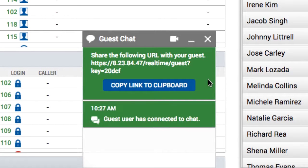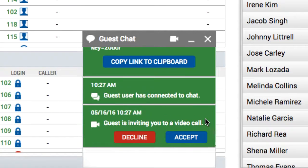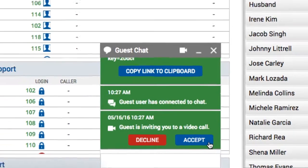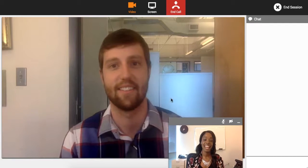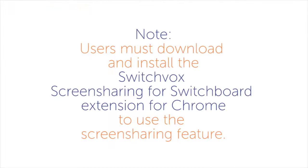Once the external contact clicks the provided link or logs in, they can initiate a video chat or screen share. When the contact initiates a video chat or screen share, the SwitchFox user will be notified in the chat panel. Click Yes to join the session. Now the SwitchFox user enters the guest chat session and can show their video feed or their screen. Users must download and install the SwitchFox Screen Sharing for Switchboard extension for Chrome to use the screen sharing feature.